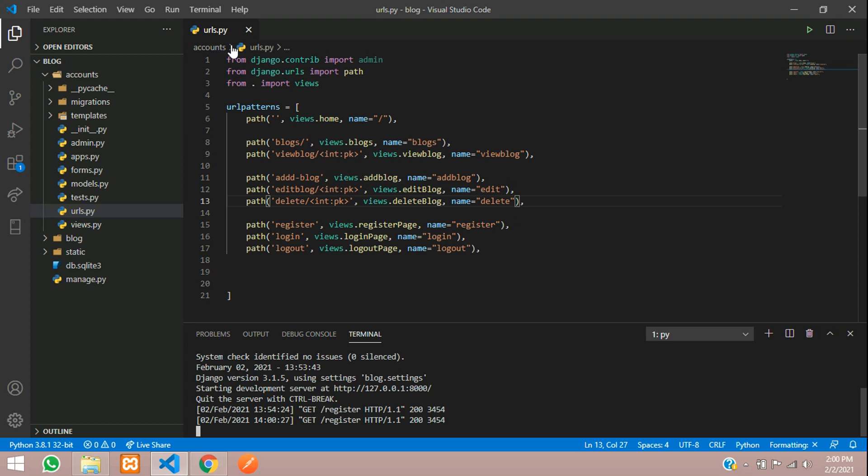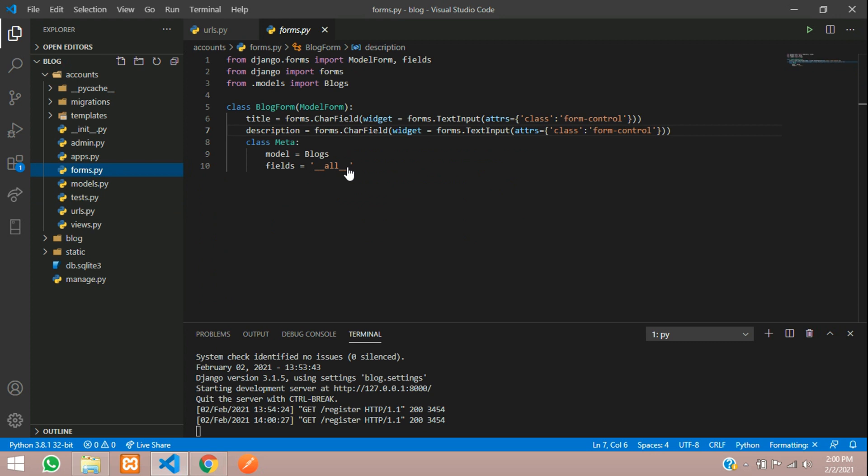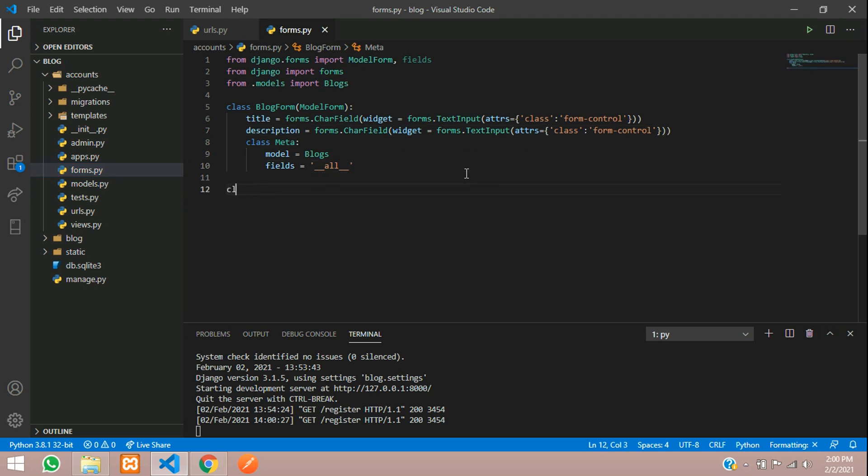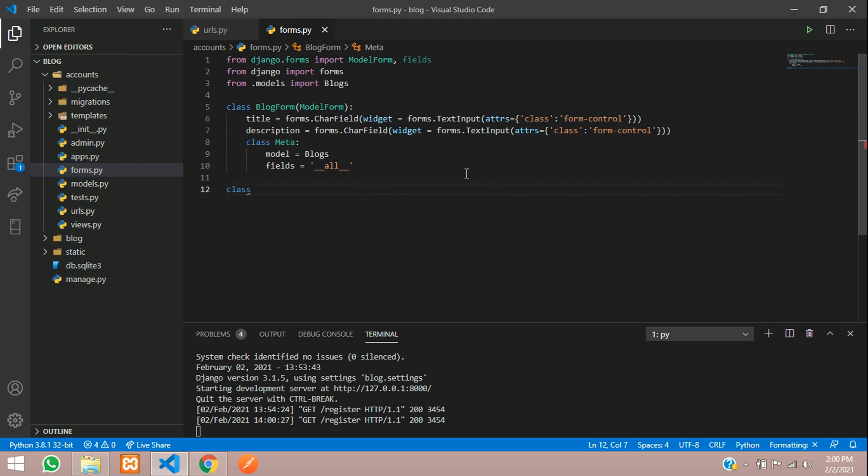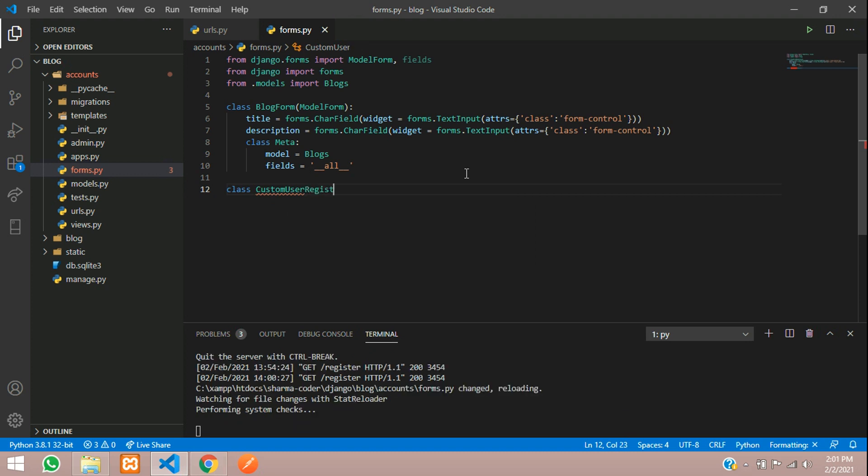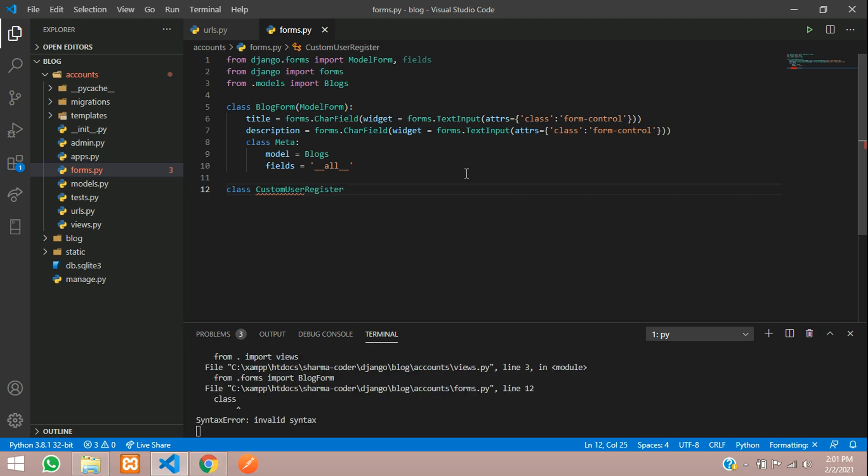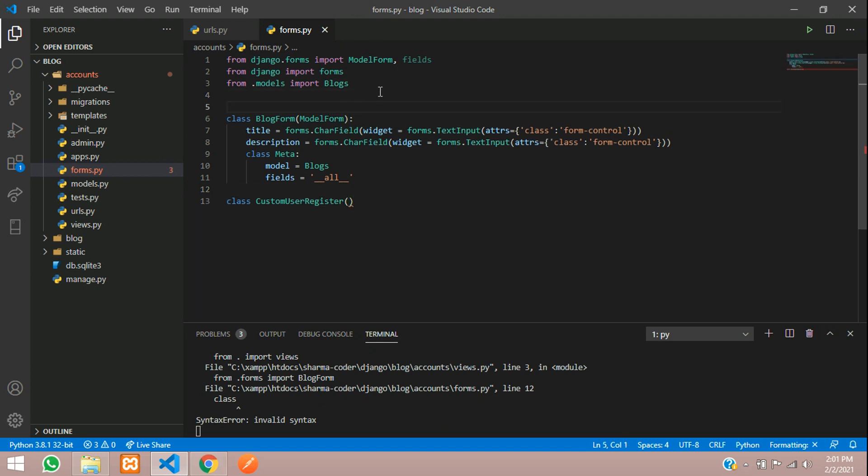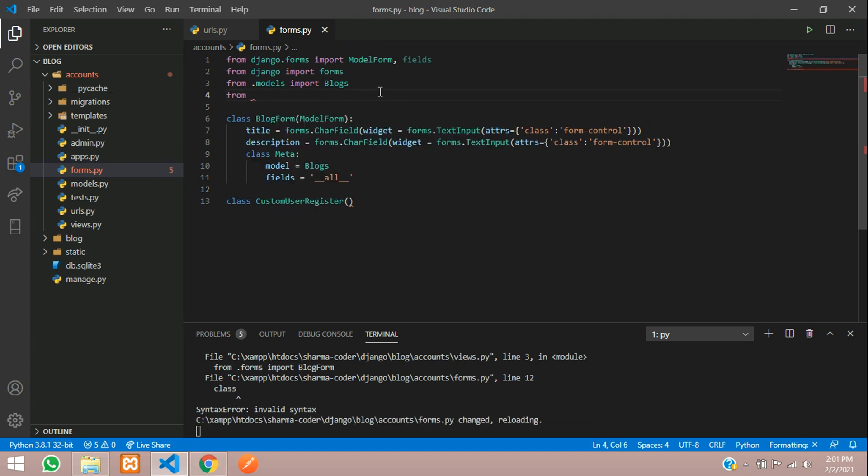This is the normal registration URL which we had created. First we'll go to forms and create a form here. We'll call it class custom user register, and here you have to not use model form, you have to use the UserCreationForm which Django provides. We'll be modifying that and using it.